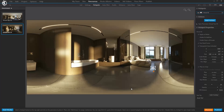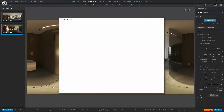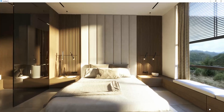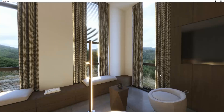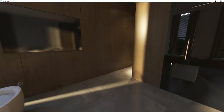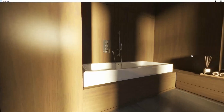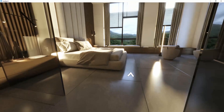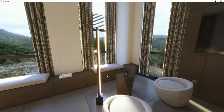Let's hit preview. Now we see the arrow we placed, and if we click on it we enter the bathroom. Likewise, here is the other arrow that allows us to return back to the bedroom. Isn't this fun?